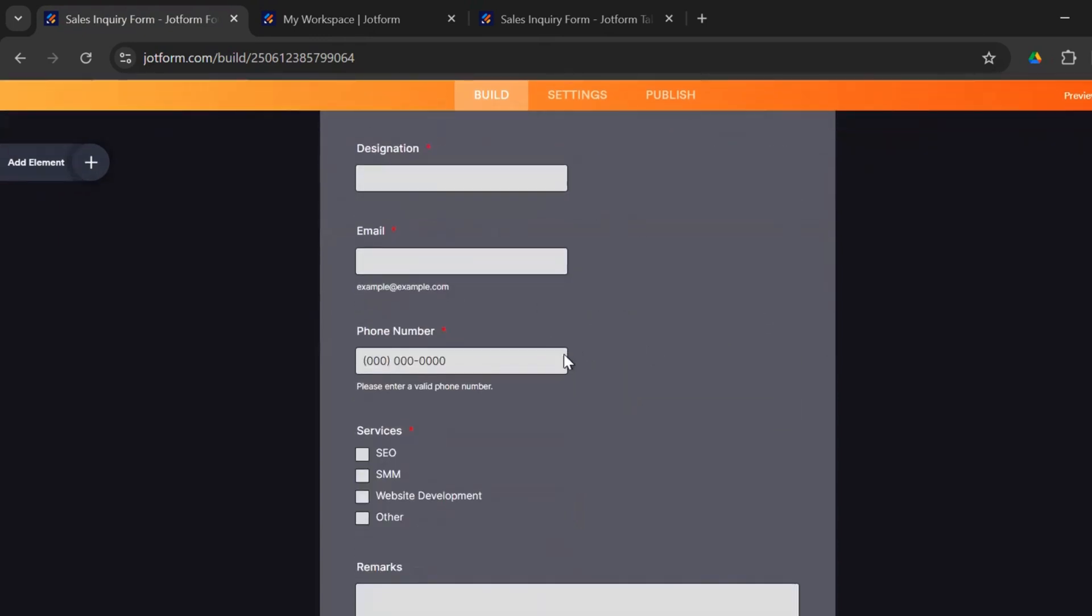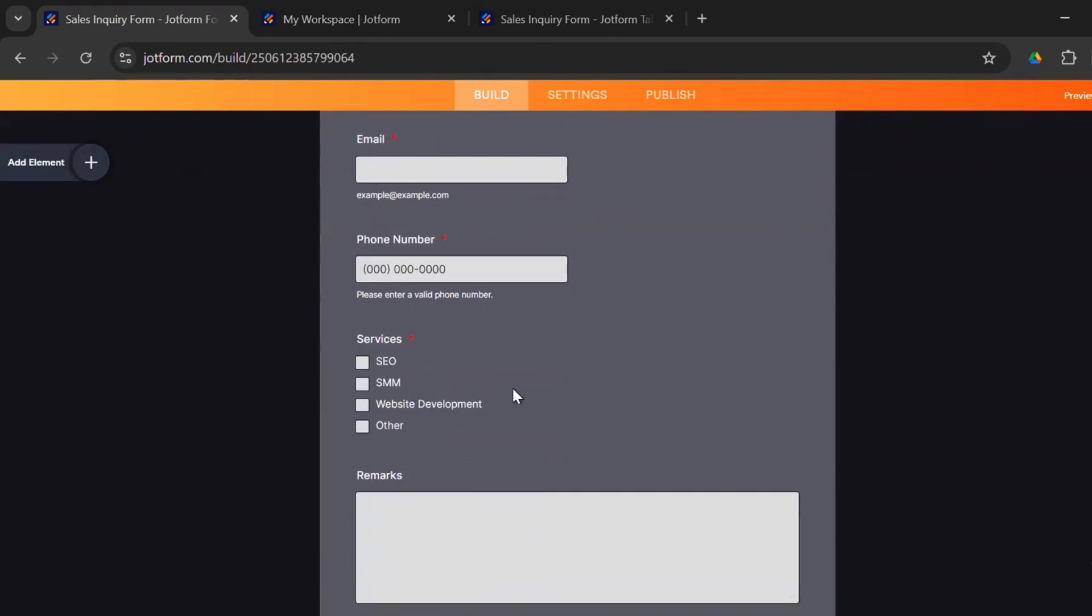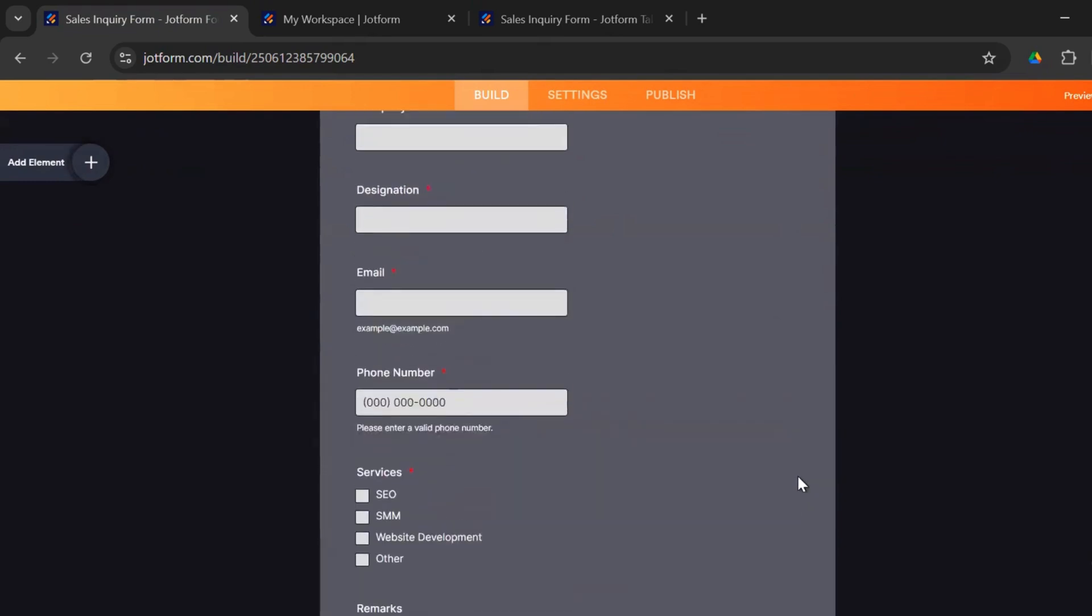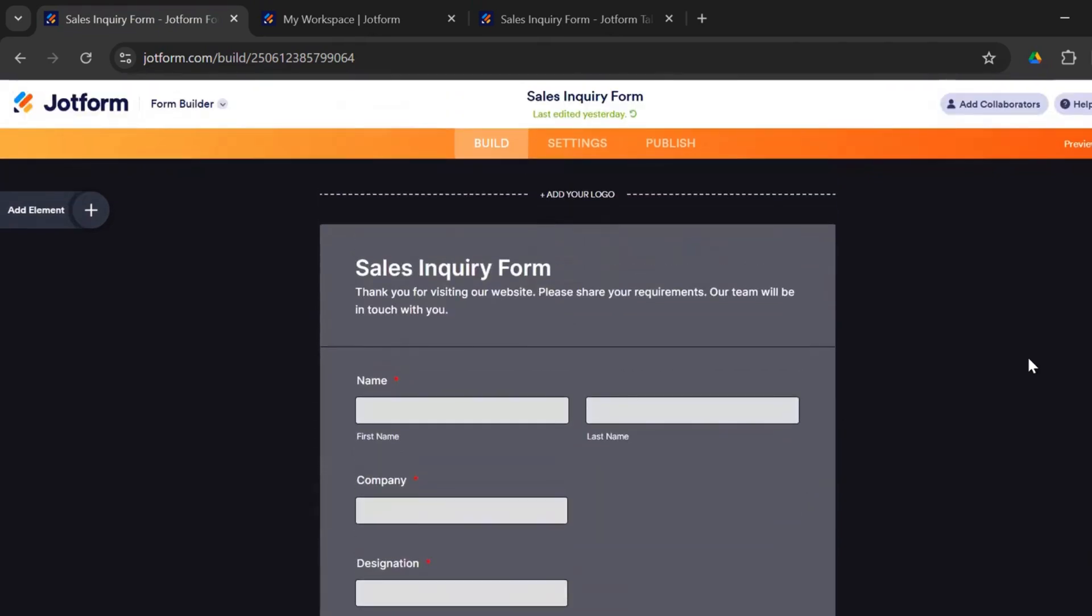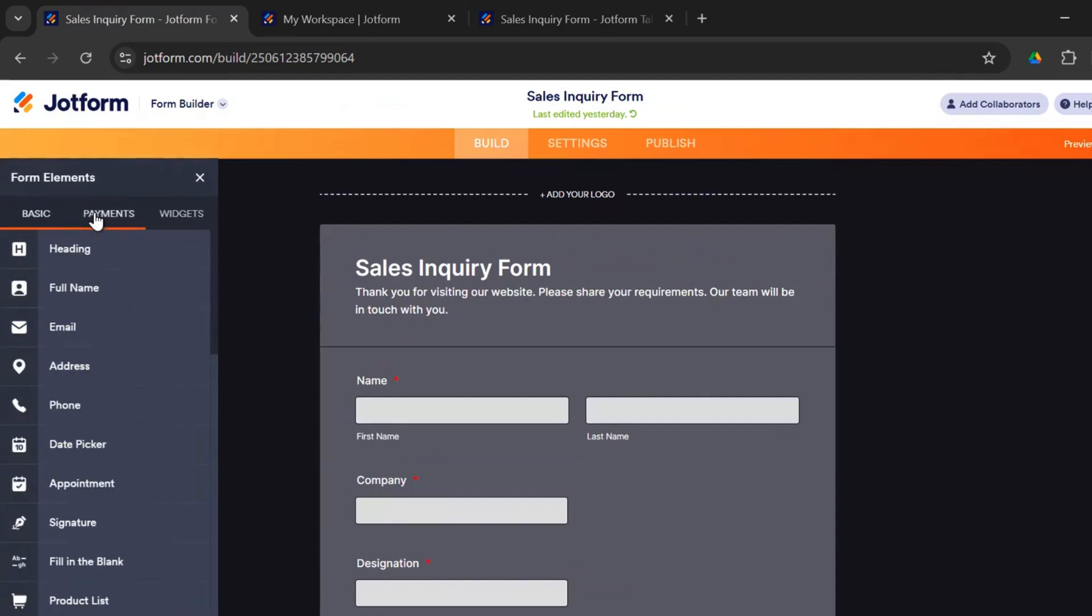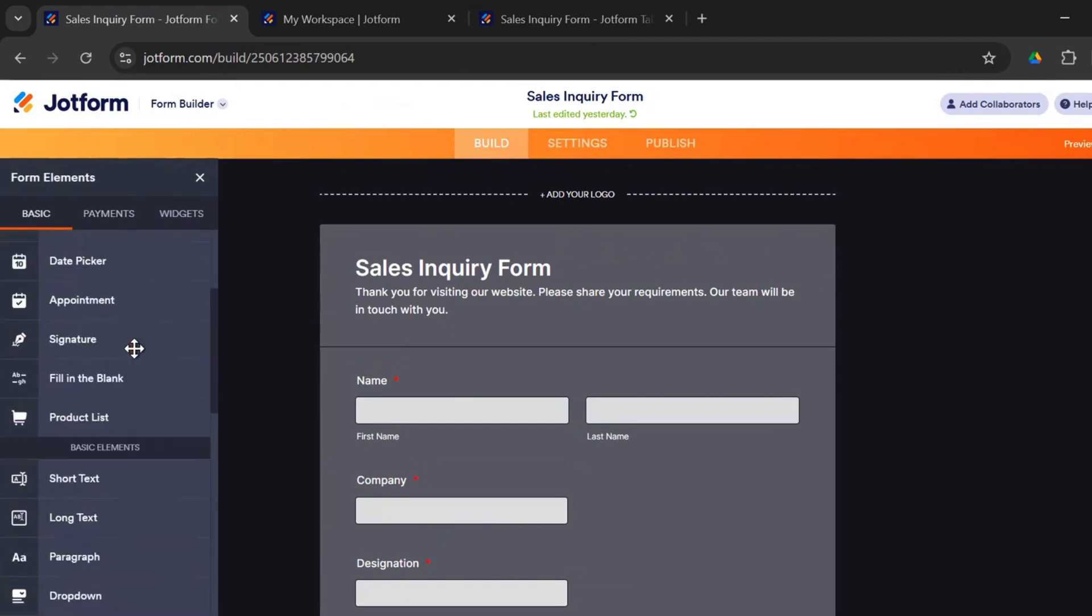Name, company, designation, email, phone numbers, services, and remarks. We can go ahead and add as many questions like we had added below. So you need to click on add element. And you have heading, full name, email, addresses. Then you have the basic elements, short text, long text, paragraph, drop down.